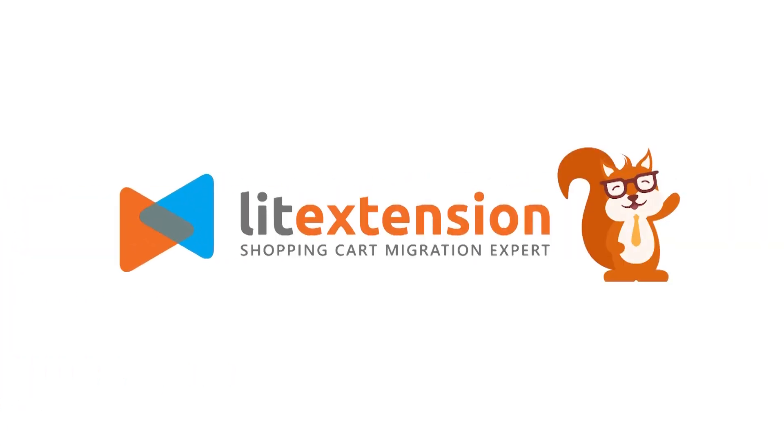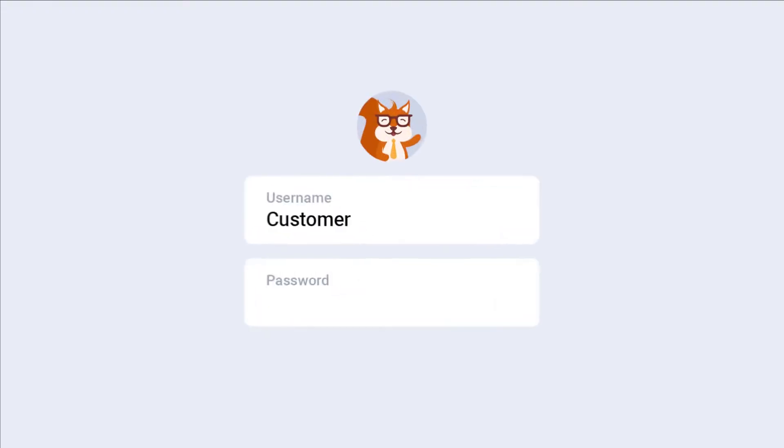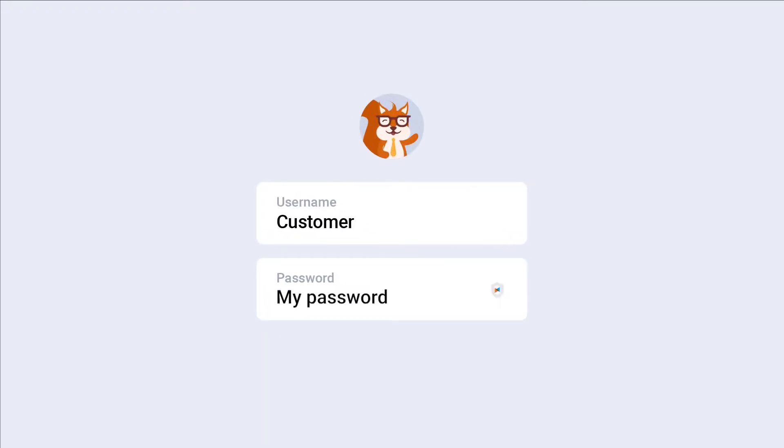Welcome to Lead Extension, the world leading shopping cart migration expert. This video will show you how to perform customer password migration by Lead Extension.